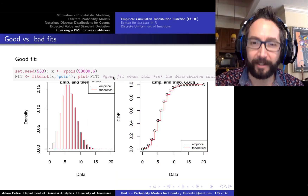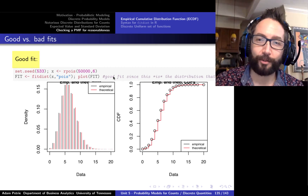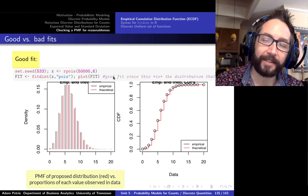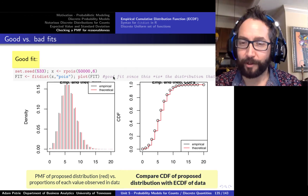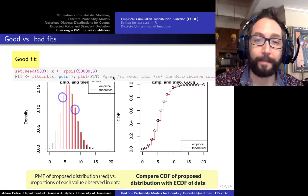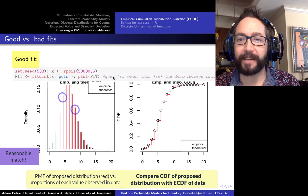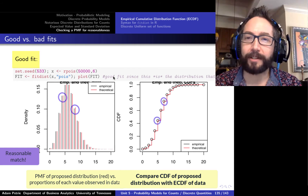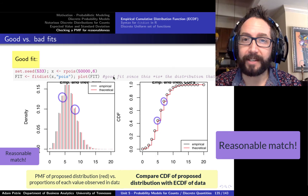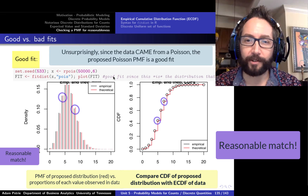Here's an example of a good fit. Taking a sample of 50,000 random numbers from a Poisson distribution with lambda equal to 6, fitting it to a Poisson, and comparing empirical frequencies with the PMF on the left and the ECDF with the CDF on the right — the empirical frequencies and theoretical probabilities match up pretty well. When comparing the ECDF to the CDF, the actual fraction of data values less than or equal to 0, 1, 2, 3, 4, etc. match very closely, so all those points are falling on the outer corners of those stairs.